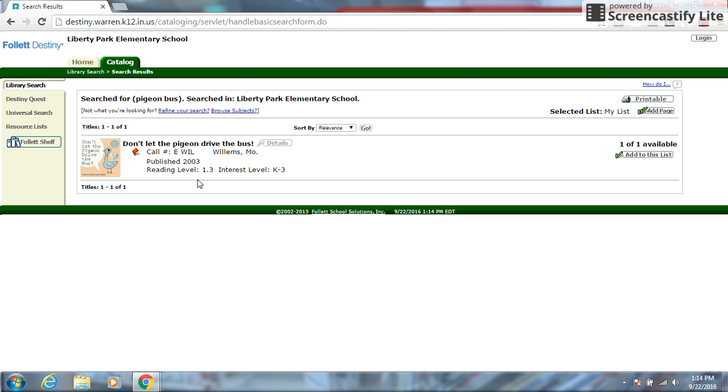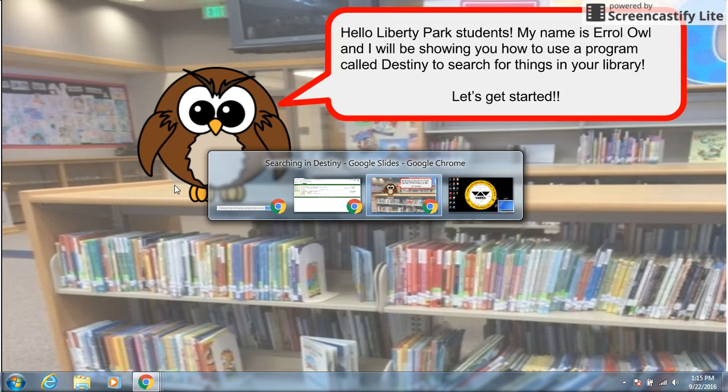Now for those of you who have already been in the library, you know where the E section is. The E section is the easier readers. Those are more of the picture books. Remember more pictures than there are words. So that's the side of the library we are going to go on. And then we will look for the author. If you look at the author's last name, we have W-I-L. So you're going to be looking in the Ws to find this book.